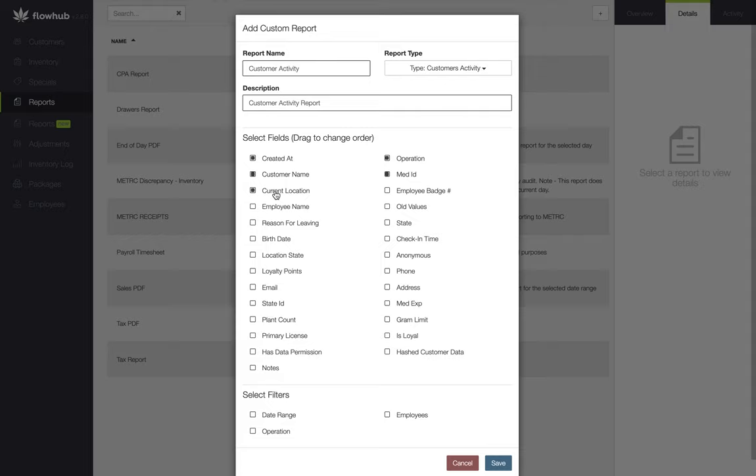Now at the bottom of our modal we have our filters. We're going to select our date range and operation. Now if we were to filter by employee, it would let us know which employee created that customer profile.